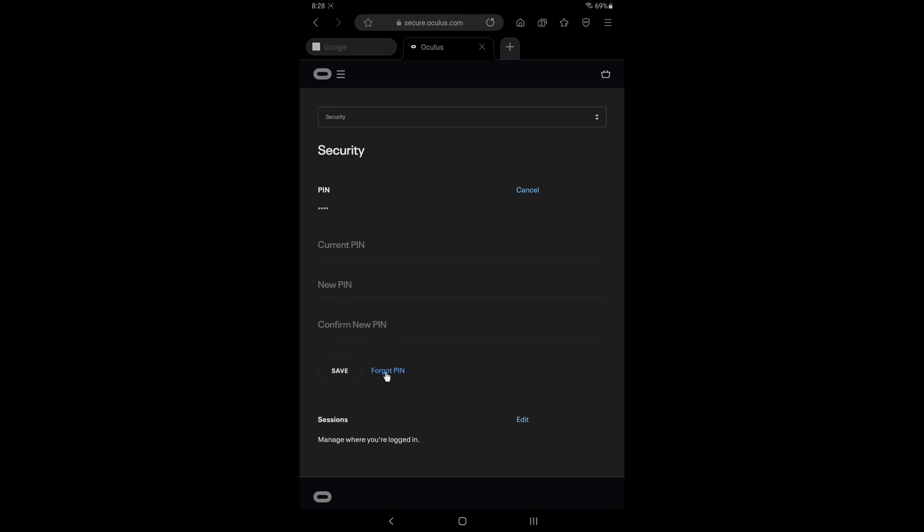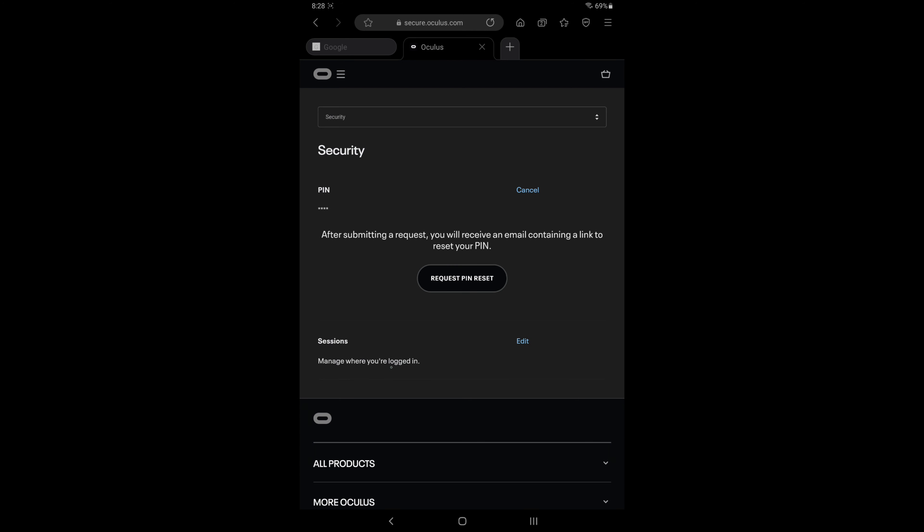So it says here after submitting a request you'll receive an email containing a link to reset your PIN. So hopefully after that is clicked, everything happens as it describes.